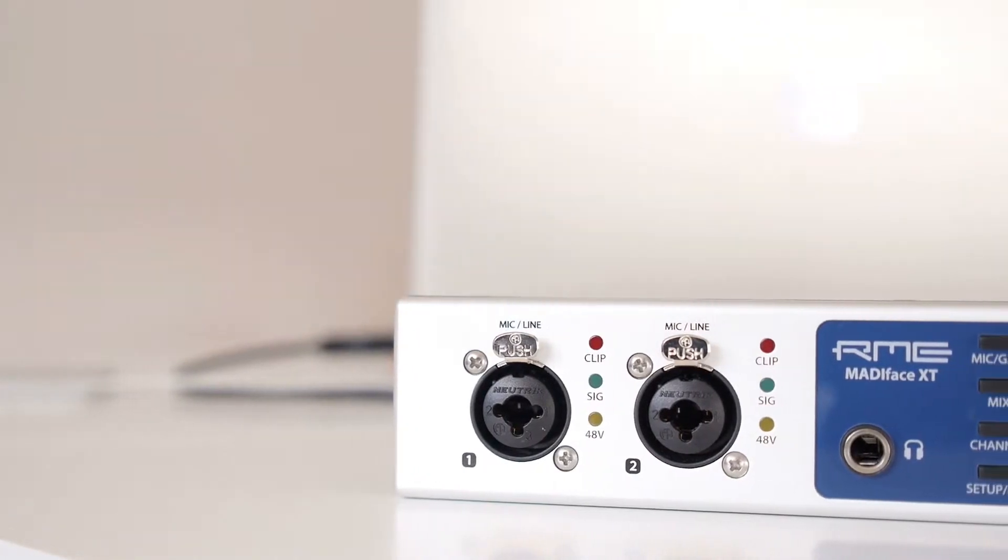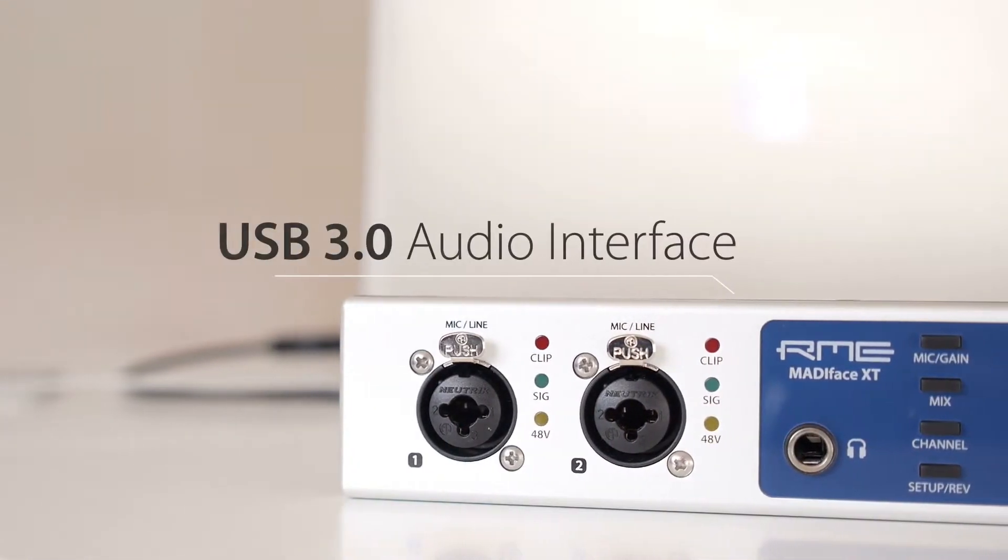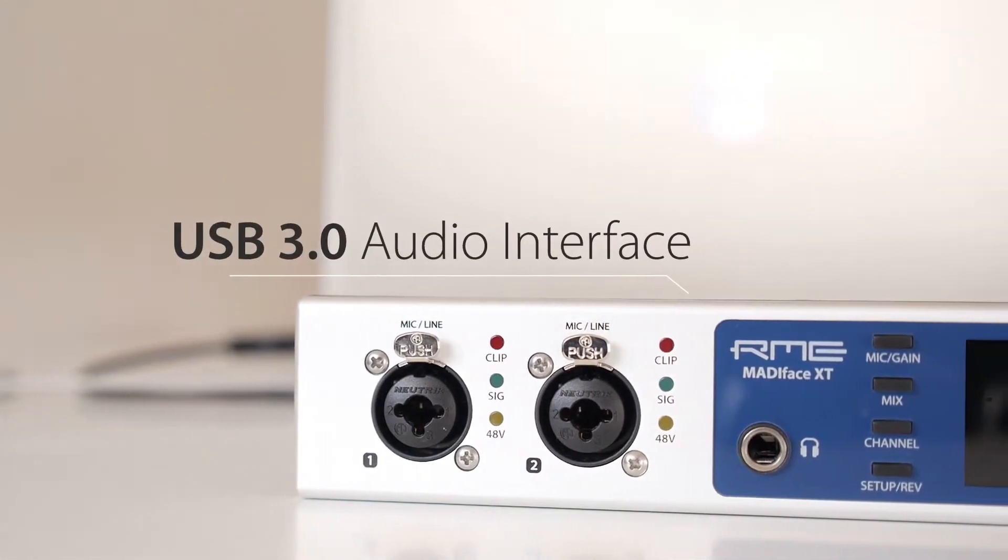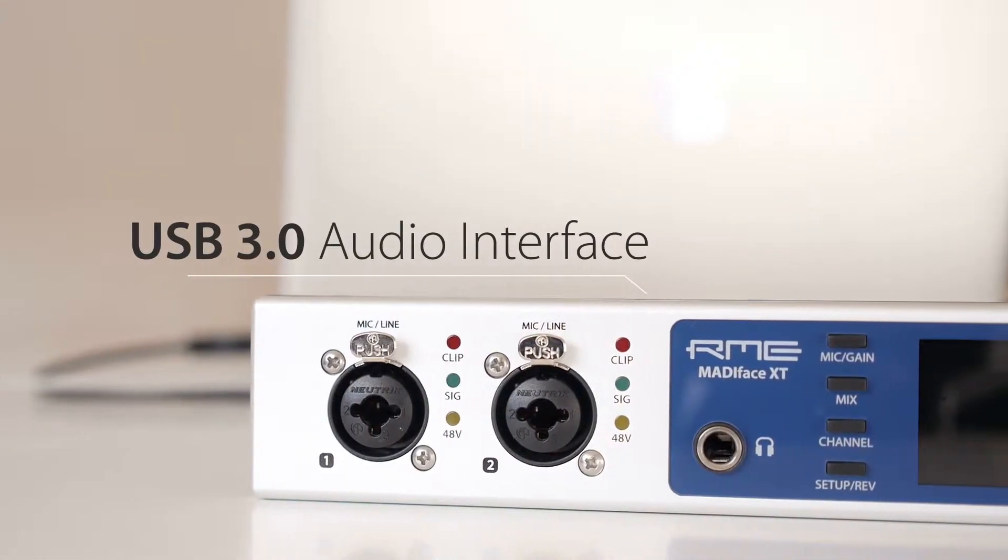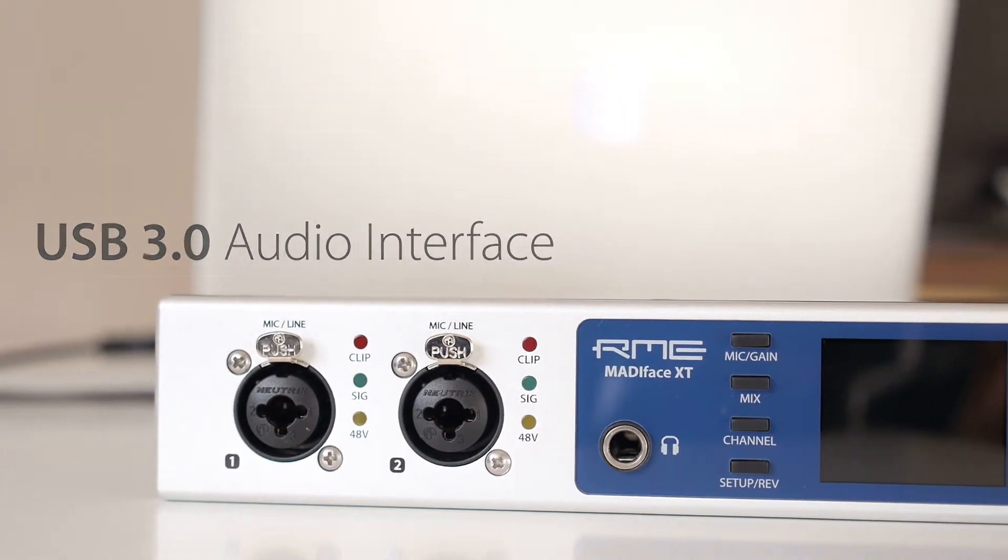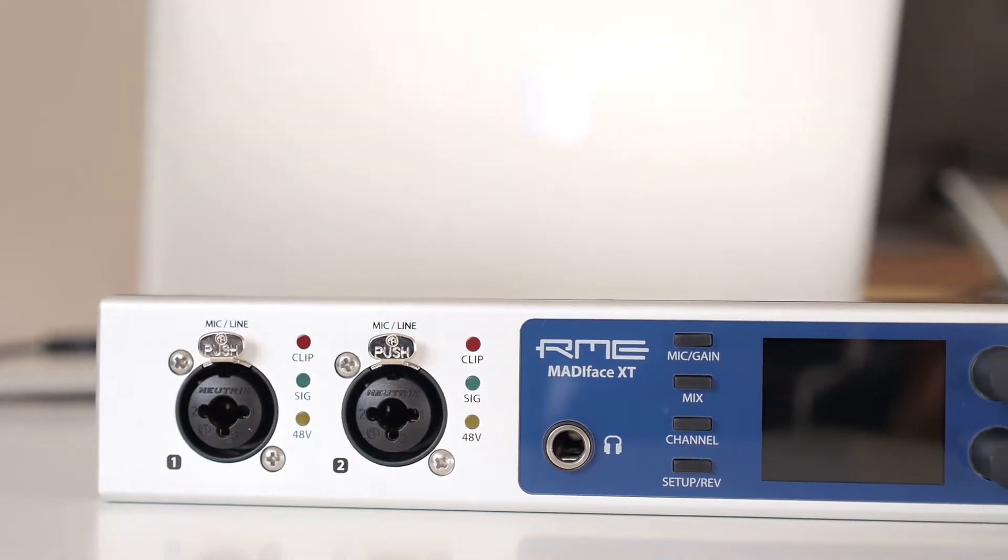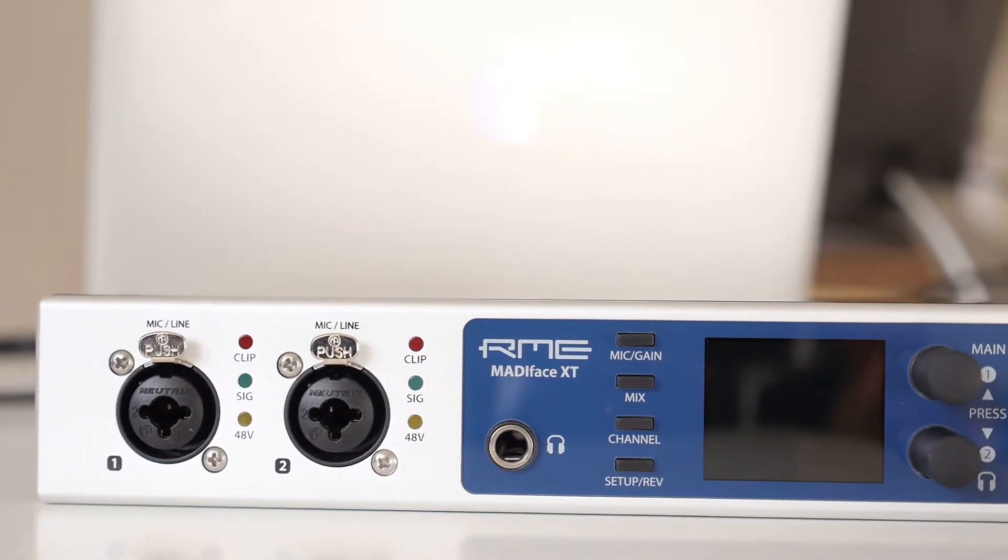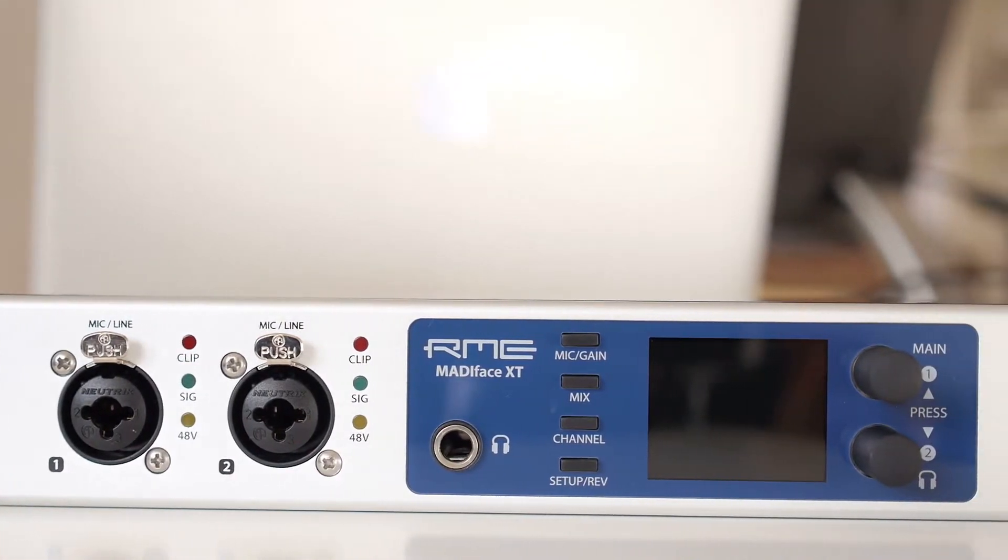The MatiFace XT, made by RME, is the world's first USB 3.0 audio interface, and it packs an incredible channel count into a portable package.